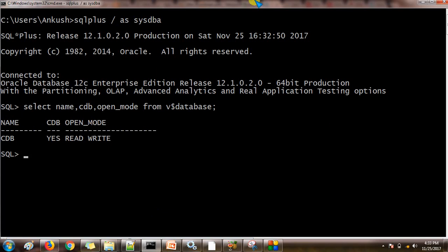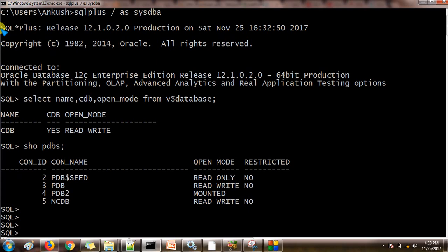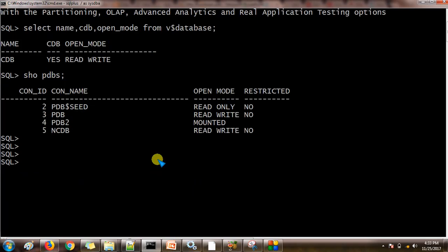So let us try to change the system password. We will try to change the system password from the pluggable database. Before that, let me show you what pluggable databases we have. I can see here there are four pluggable databases with us. We are going to use this PDB pluggable database and currently it is up and running.